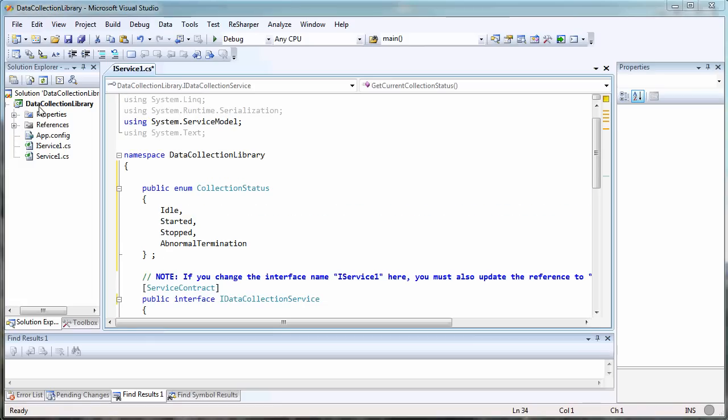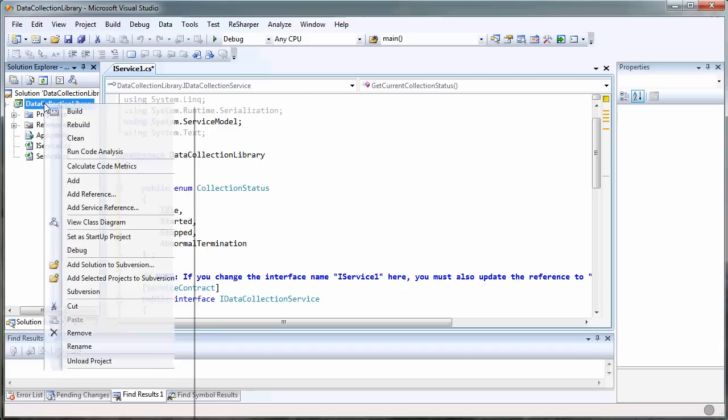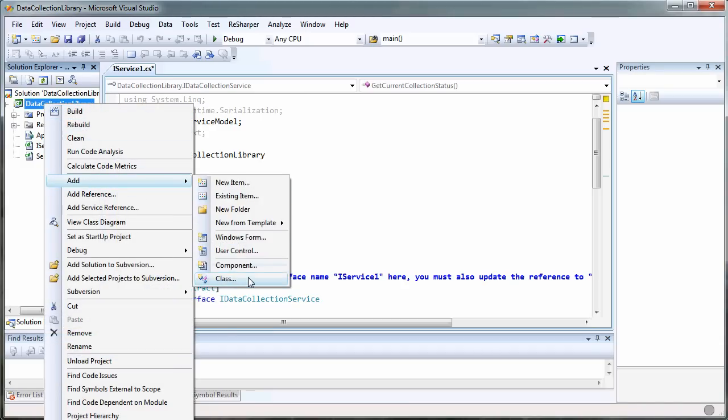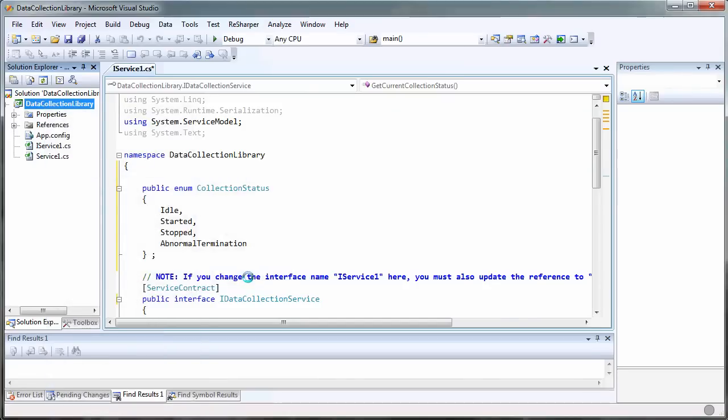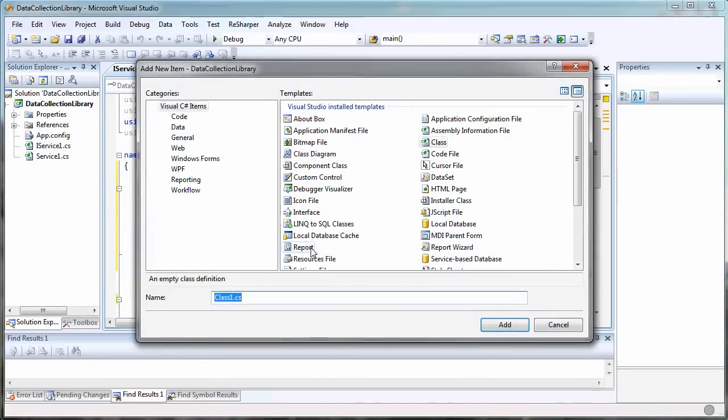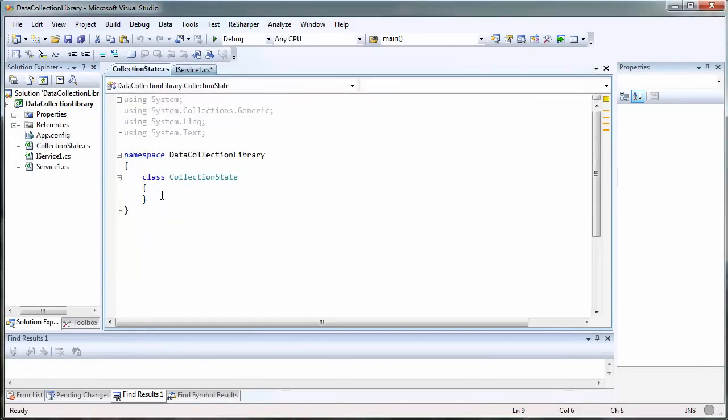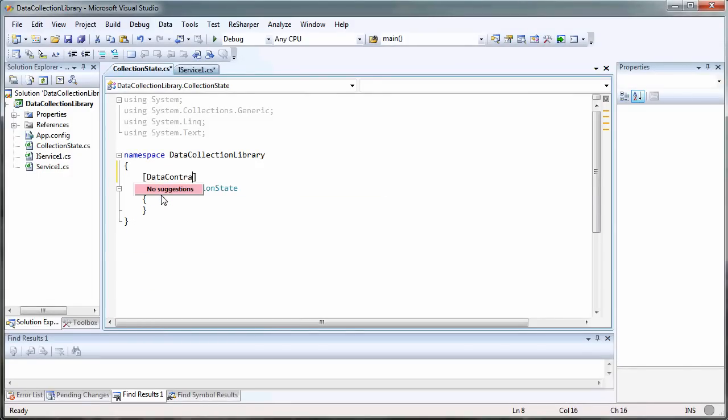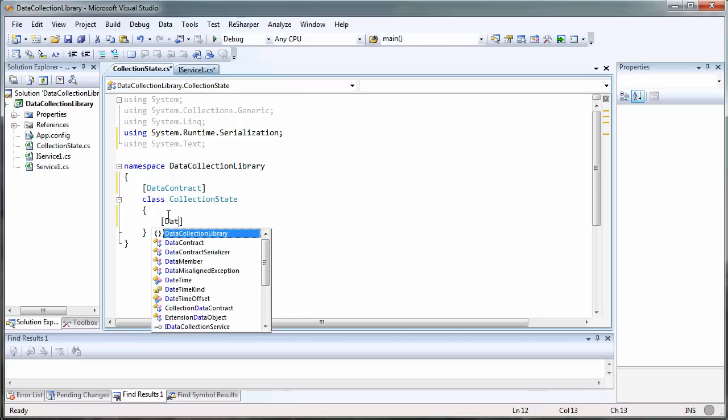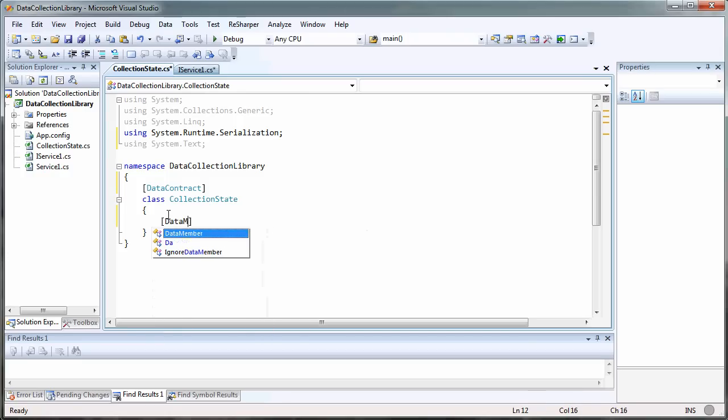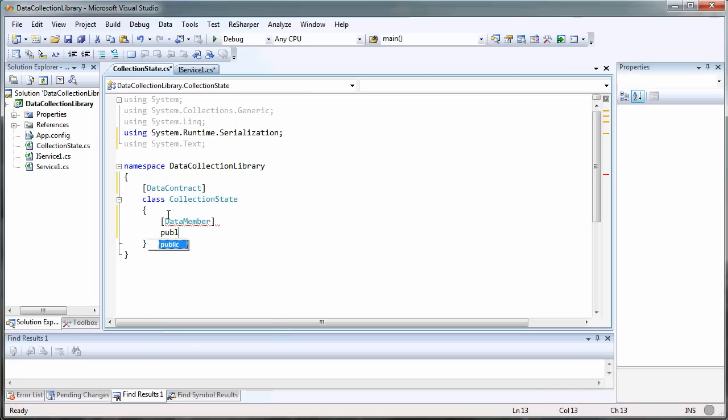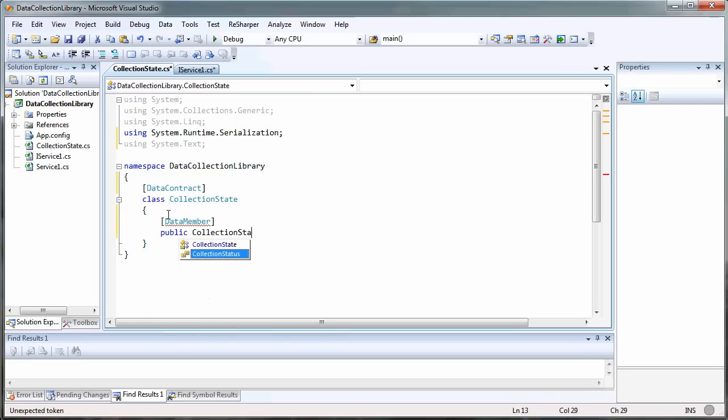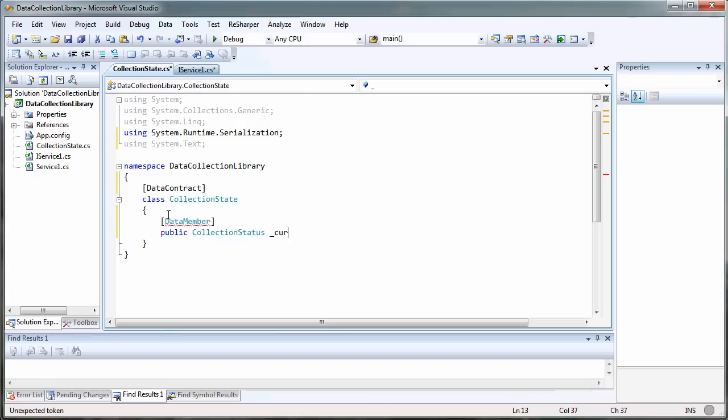Now I want a class that's going to maintain the state of my collection, so let's add a class. Let's call it collectionState. CollectionState is going to use the data contract, and we'll bring that in using ReSharper. Then we're going to have a data member - we'll probably end up with a lot of data members in this class, but for now we'll just put one that's the collection status, and let's call it the current status.